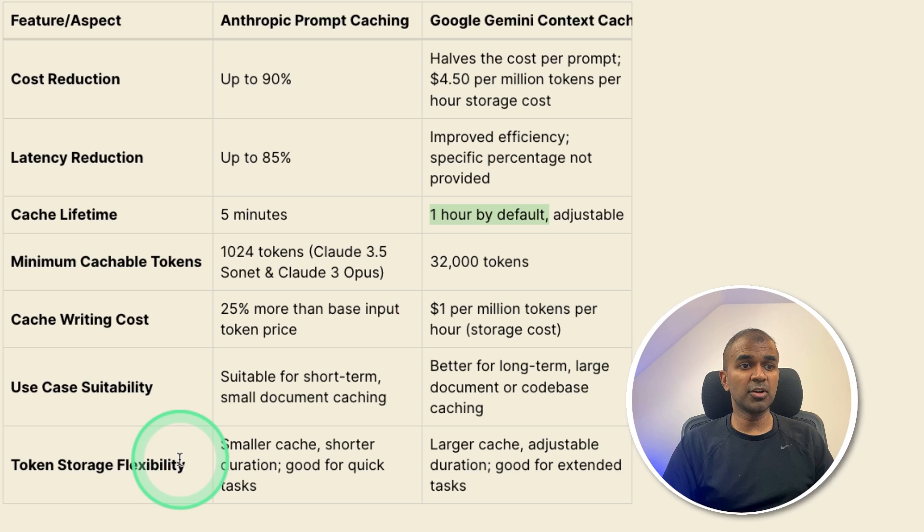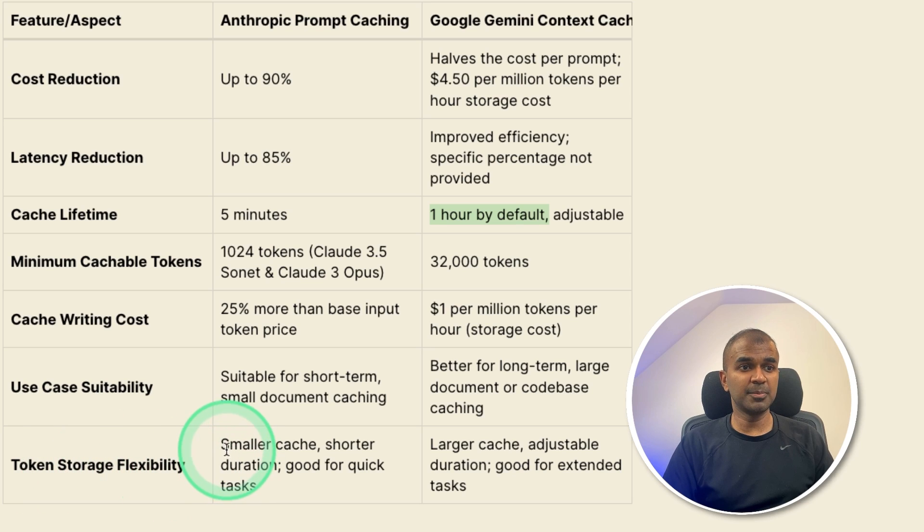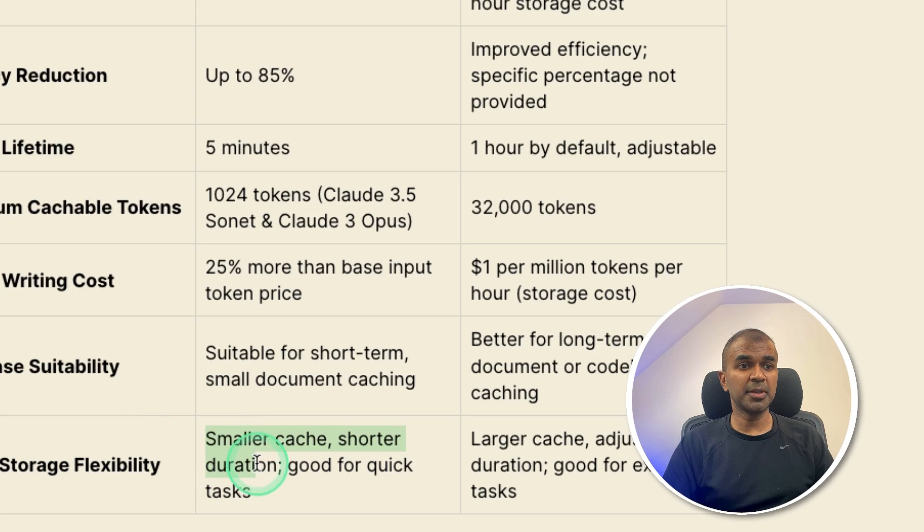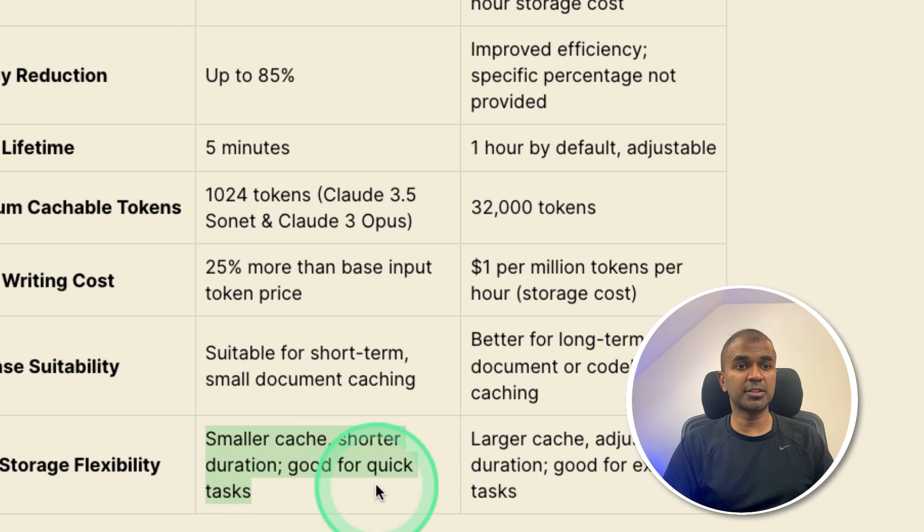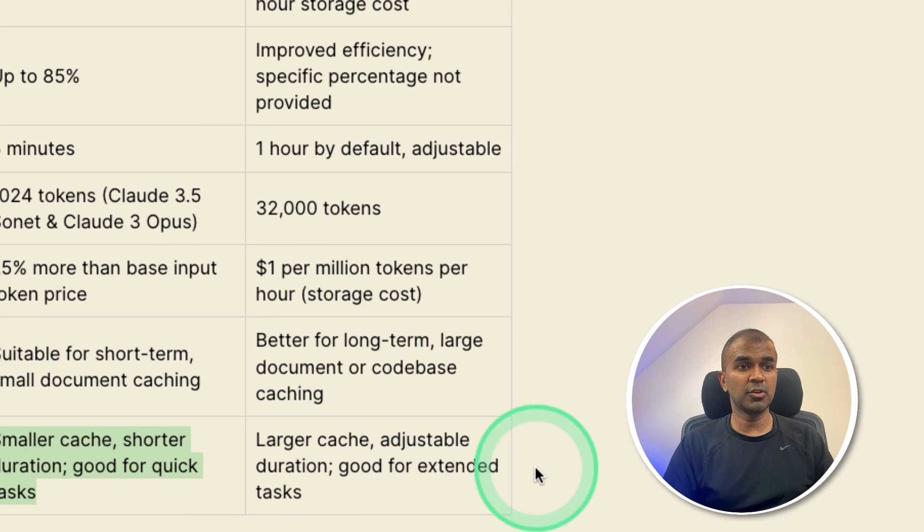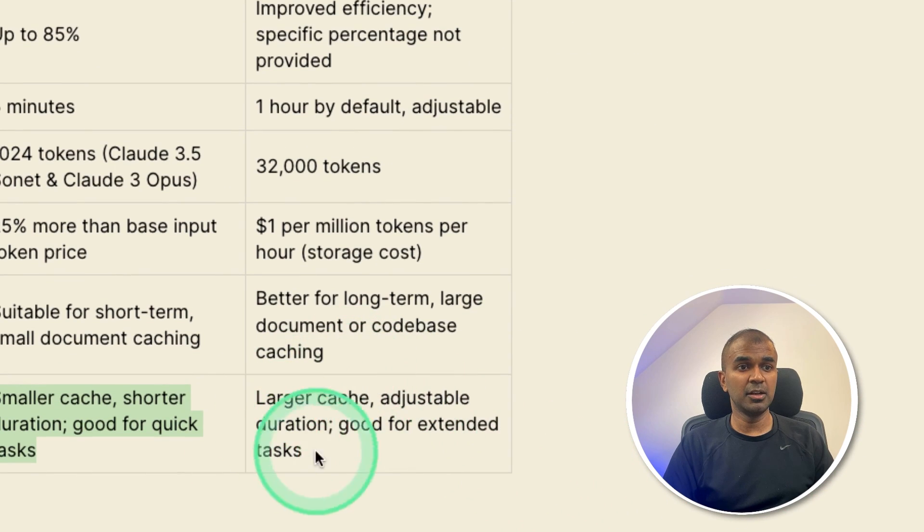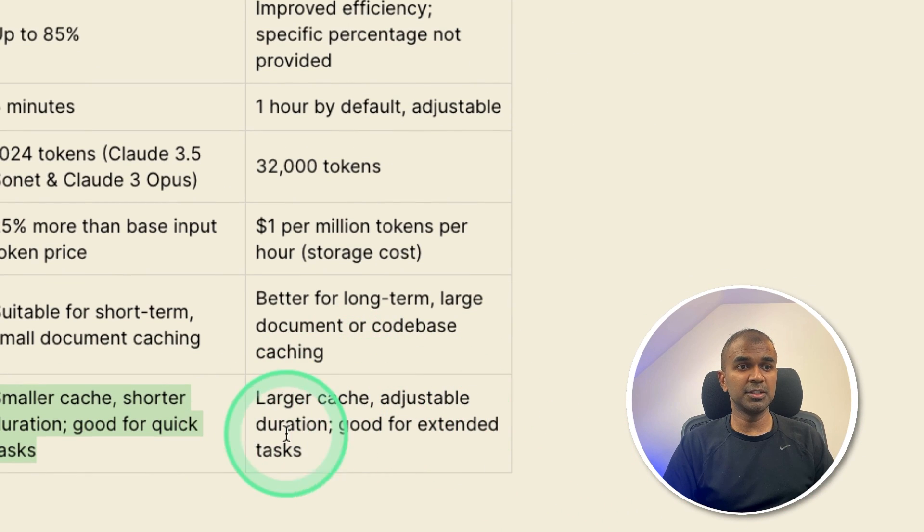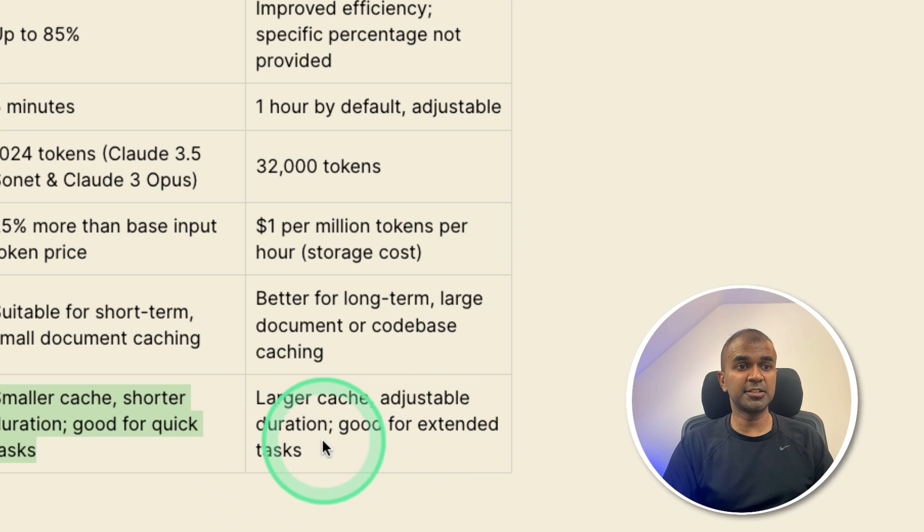So in regards to token storage flexibility, for anthropic, smaller cache, shorter duration, good for quick tasks. For Google Gemini, large cache, adjustable duration, good for extended tasks.